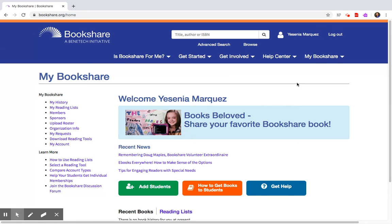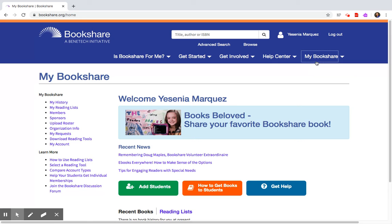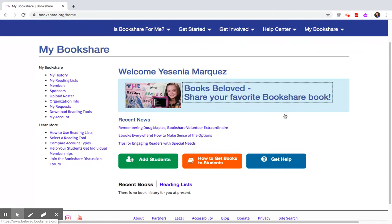We want to make sure we're always under Bookshare. So if you start navigating anywhere else on Bookshare website just make sure you do go back to Bookshare.